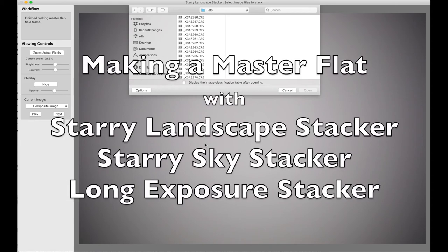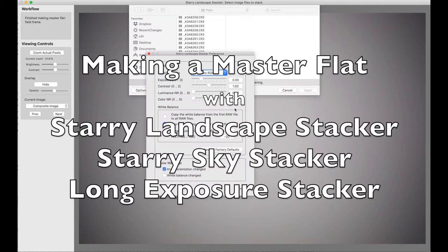This is how to make a master flat field frame with Starry Landscape Stacker, Starry Sky Stacker, or Long Exposure Stacker. I'm using Starry Landscape Stacker for this demonstration.